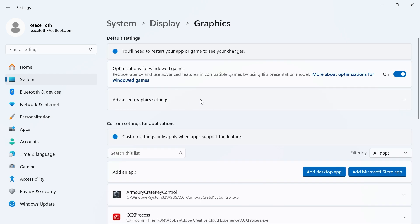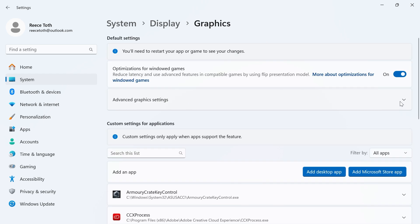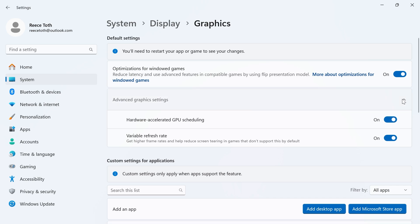Drop down arrow next to Advanced Graphics Settings and make sure hardware-accelerated GPU scheduling is turned on and enabled.